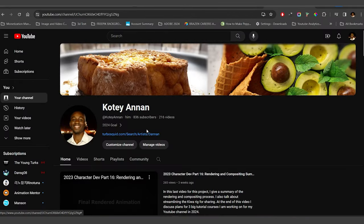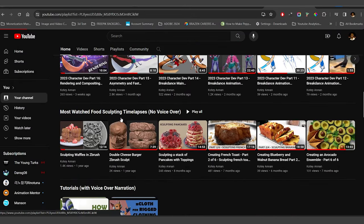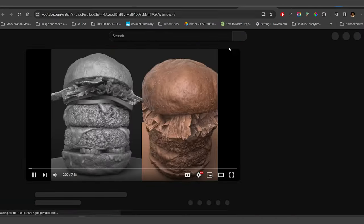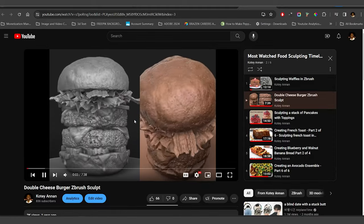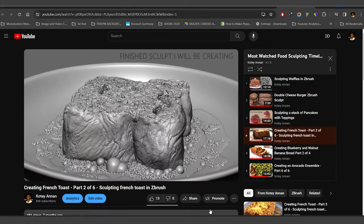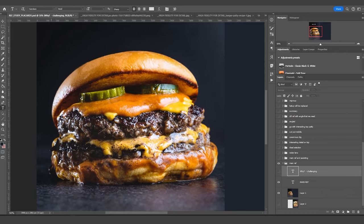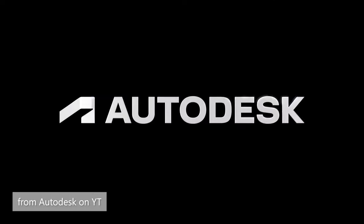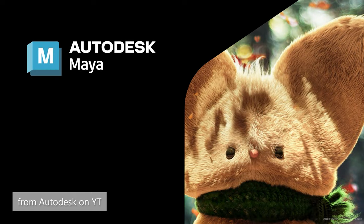I have a lot of food sculpting timelapses on my YouTube page and many artists have been asking me for a food modeling tutorial. I'm going to create this asset with a PBR workflow. The assembly and rendering of the final asset will be done in Maya and Blender.